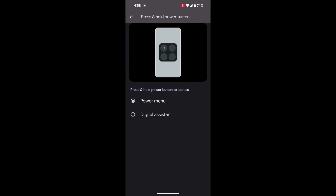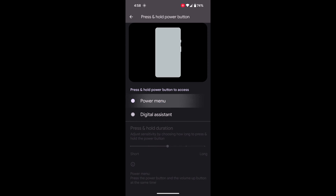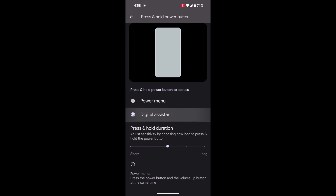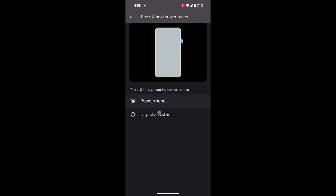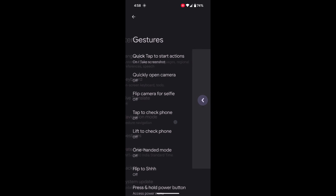It is quite easy to change the power button function. Choose the Power Menu or Digital Assistant or Google Assistant — whichever you want to access using the power button on your stock Android 14. That's it.